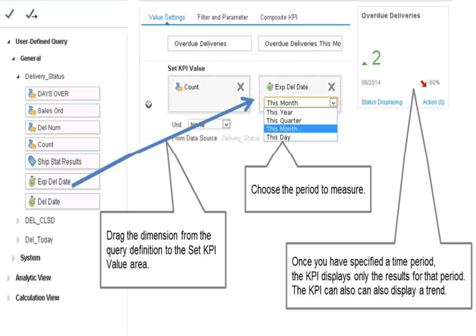Next, you choose a dimension from the same query and drag the dimension to the set KPI value area. Use the drop-down box to choose granularity of the dimension.